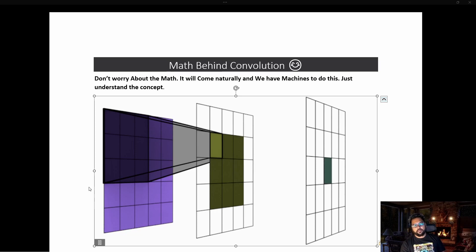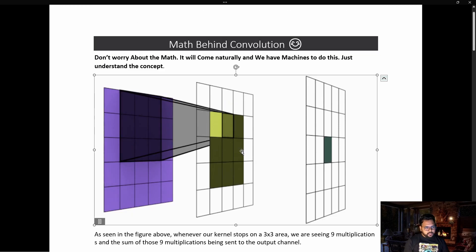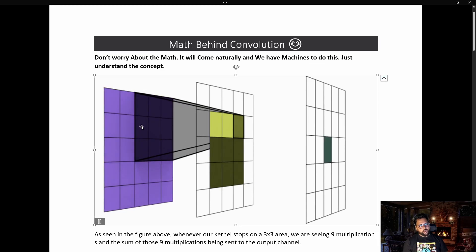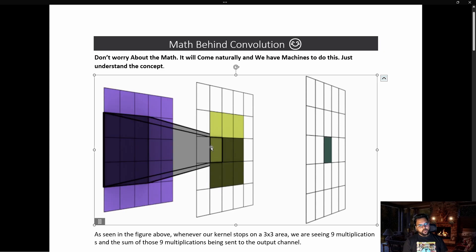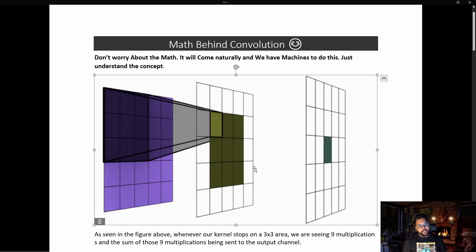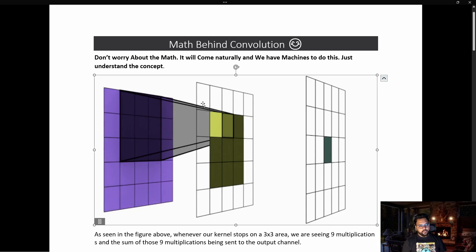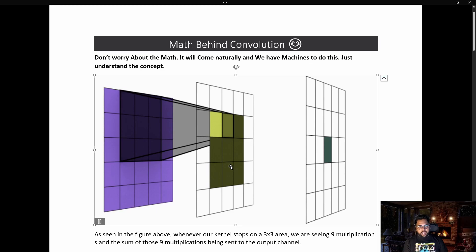In this video we are going to talk in detail about the mathematics behind a convolution. This is a very interesting and very important topic to understand how convolution works on an image. I would suggest everyone not to mug up the mathematics but try to understand what is happening. If we look into this image, there is a 5x5 image which is being convolved using a 3x3 kernel. The first convolution gives an output of 3x3, and in the second layer we convolve that 3x3 output again using a 3x3 kernel, giving an output of 1.